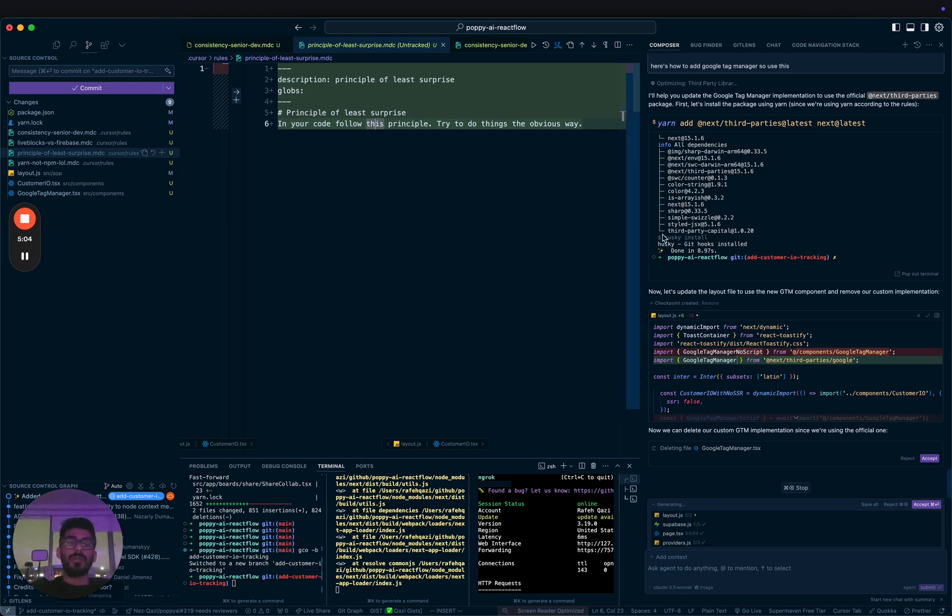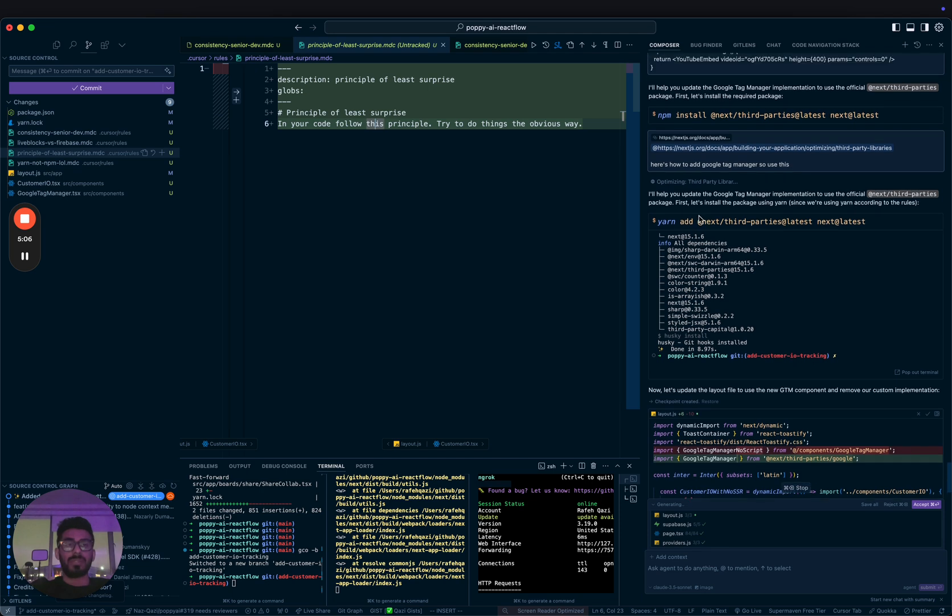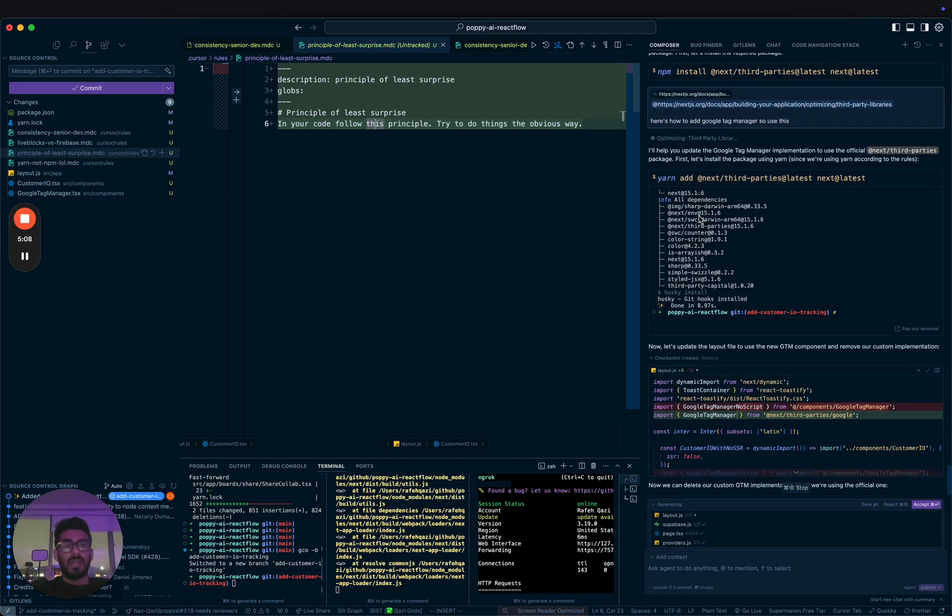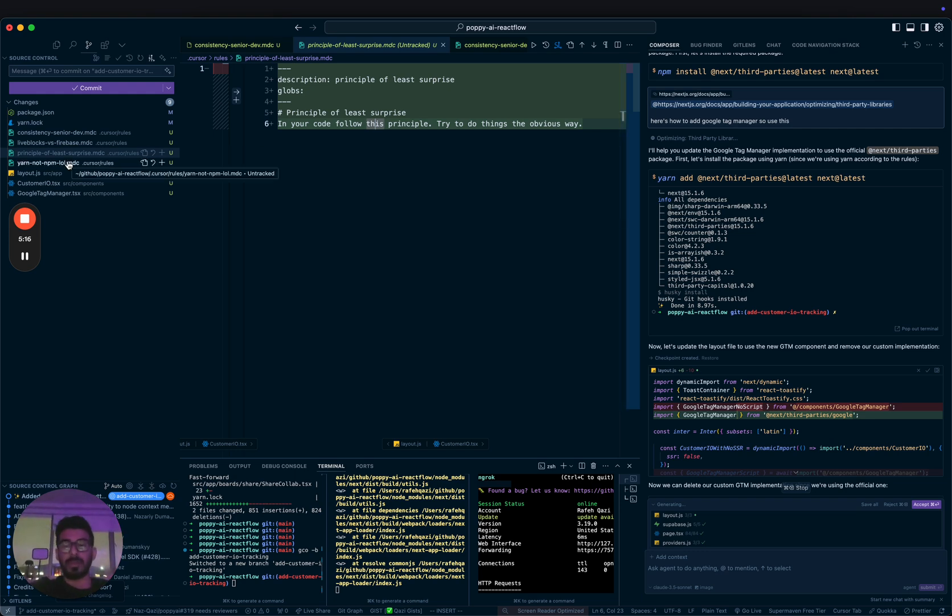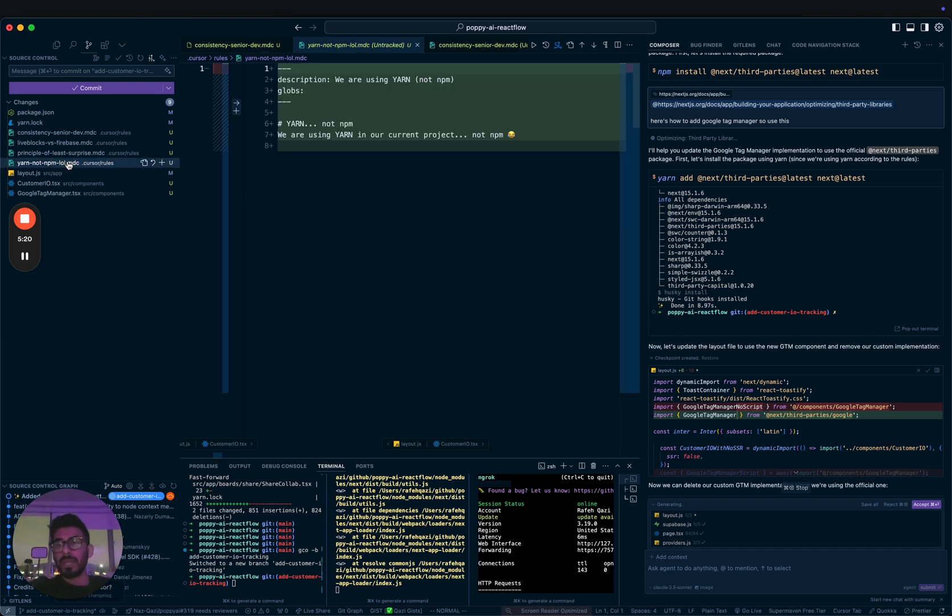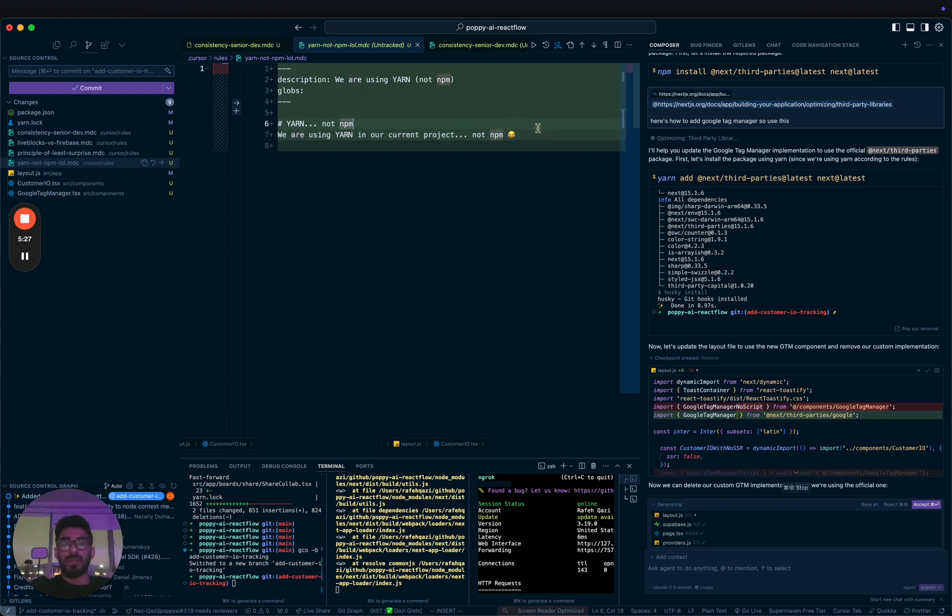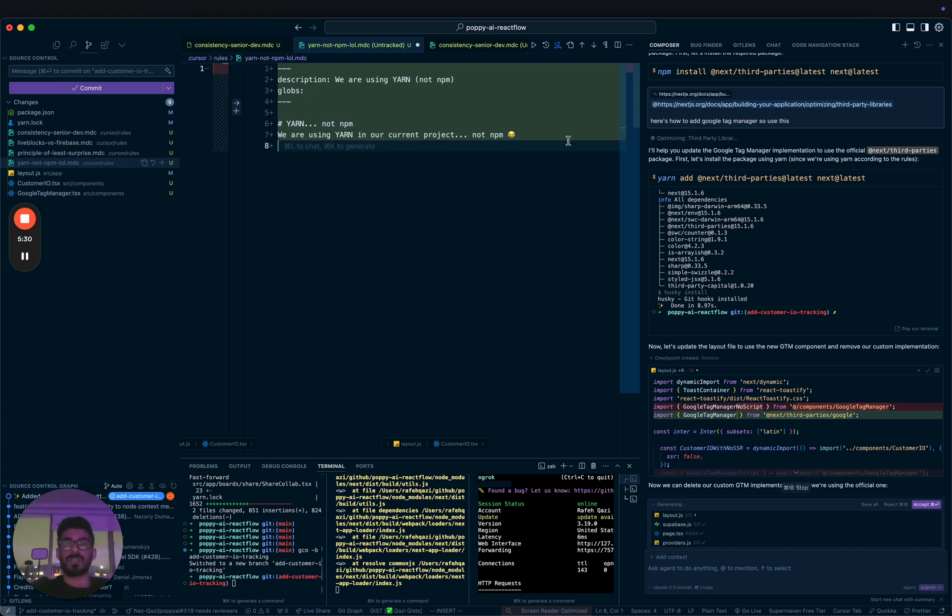Another one that was constantly annoying is I would always tell it to install stuff, and then it would keep trying to do npm install. And it's like we have yarn. The project is yarn everywhere. We don't do anything with npm right now in this project. So when I go here, I just added it. I'm like, yarn, not npm. We're using yarn. And then it will just stick to using yarn.